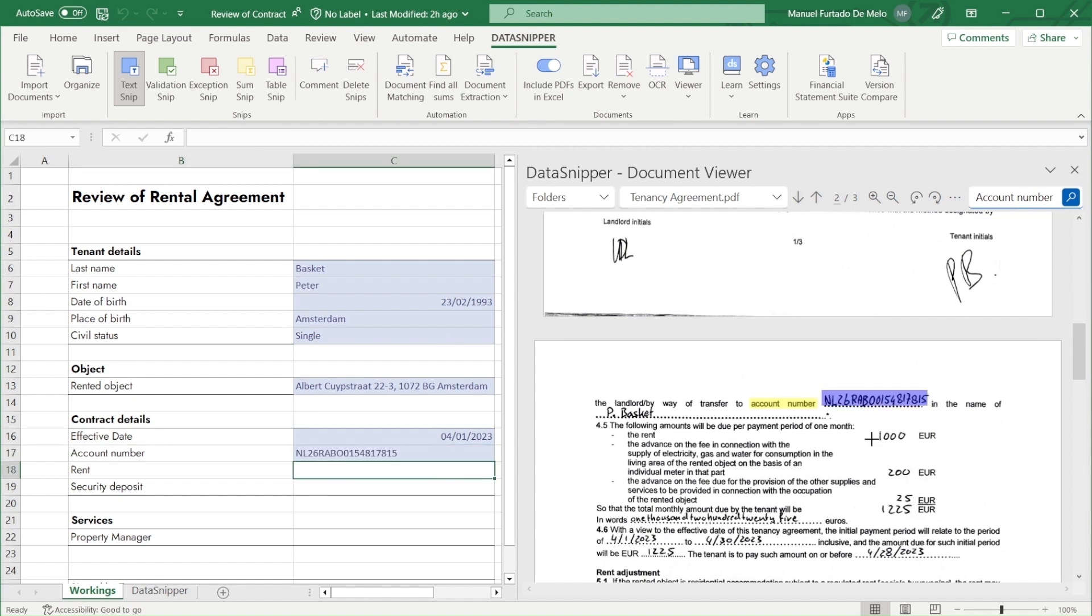For the rent, we will use sum snip to verify that the total is in fact correct.